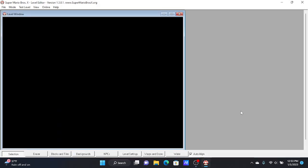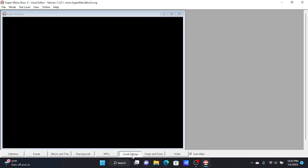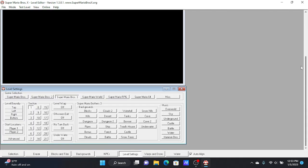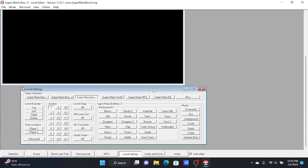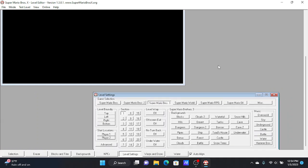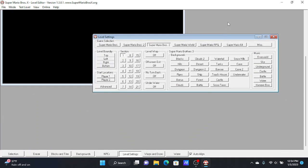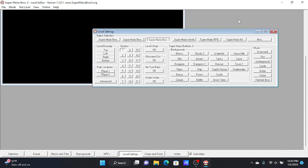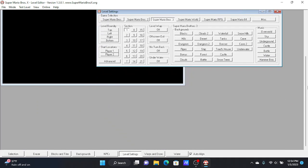What you need to do to start off with is press this down here, level settings, and then you have this scroll bar, you scroll down. What I like to do to make it easier for myself is drag it up here.